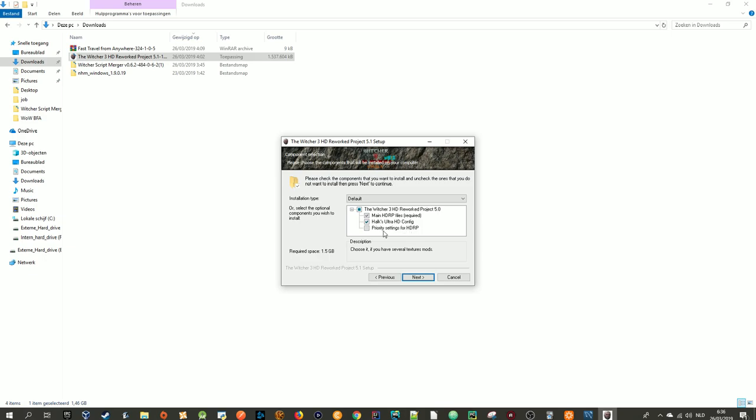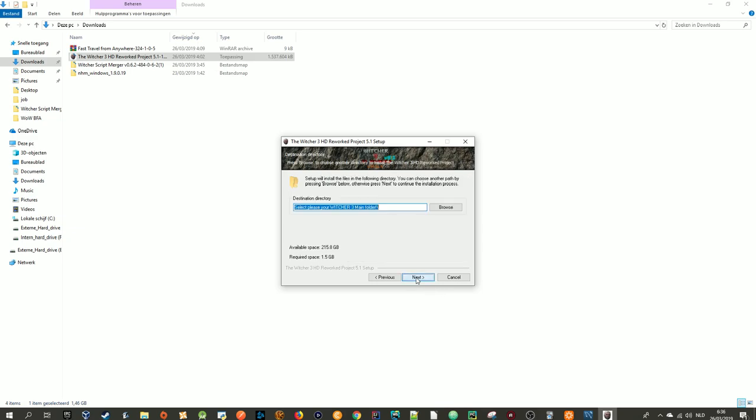This is if you have several texture mods. But I'm going to show you guys how to install these two: the core files and best quality game looks. So just press next.